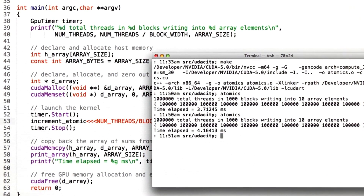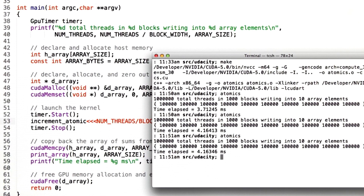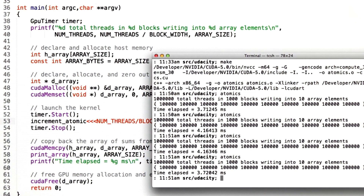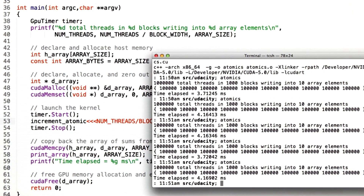Let's run this a few more times to make sure we get the same result. That time it took about 4 milliseconds, closer to 4 again, down around 3, and so forth.